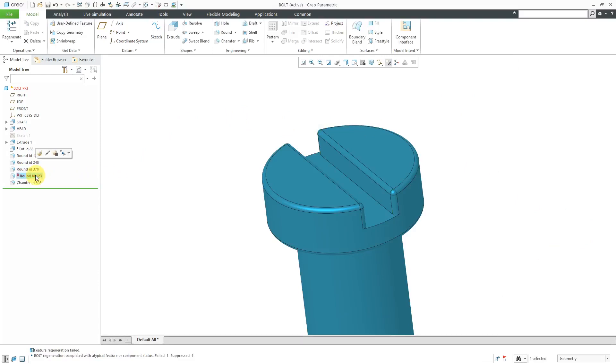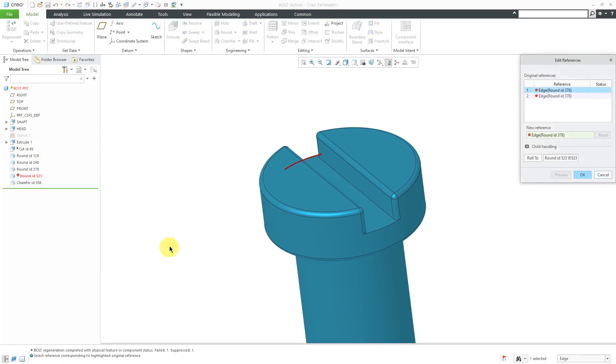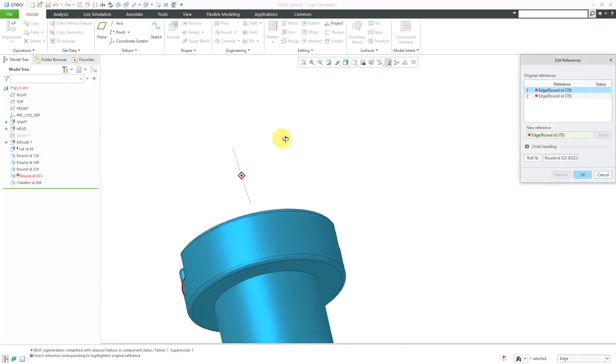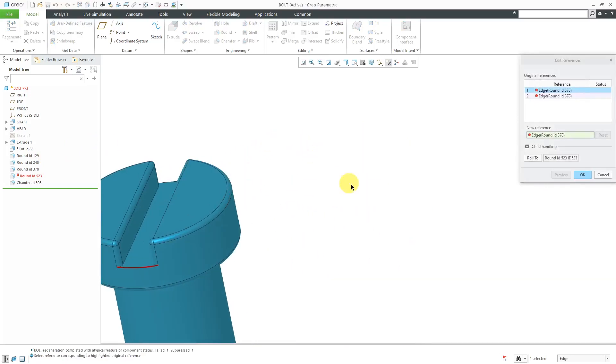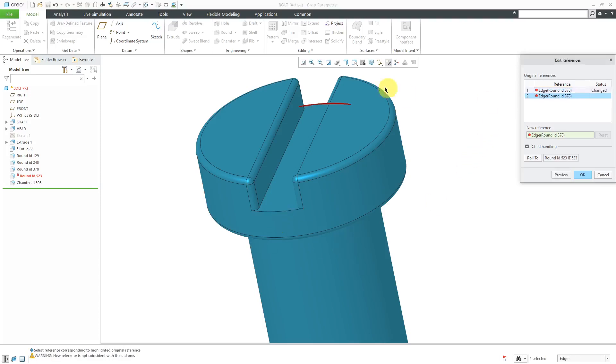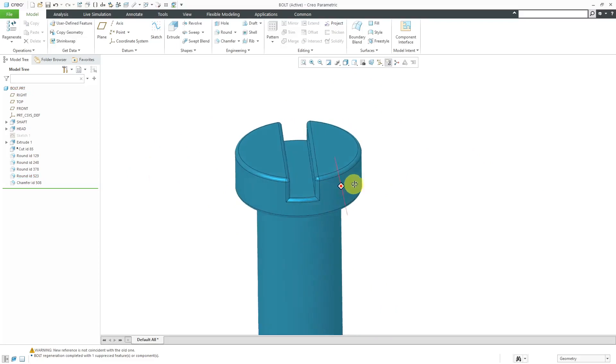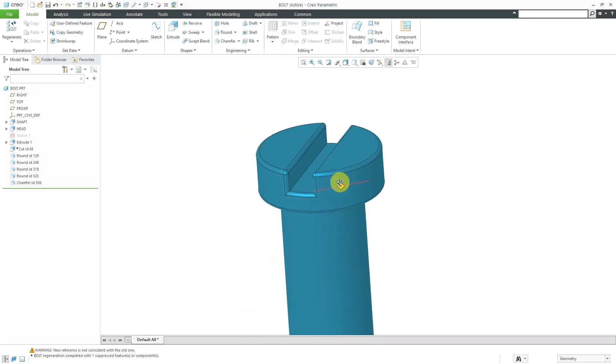And again, now we have this other round that is failing. Let's Edit References and say, what edge should I be using over here? Well, you should be using that edge there. And what edge should I be using over there? Well, here's the edge that you should be using. And now I will click the OK button. And so that way I used Edit References to take care of any of the different failures.